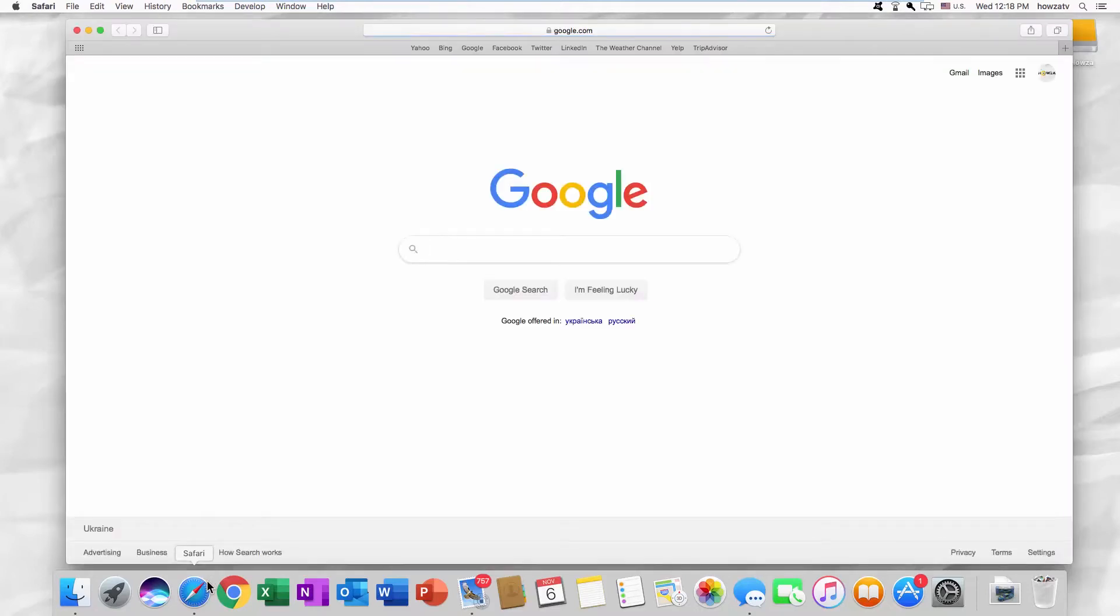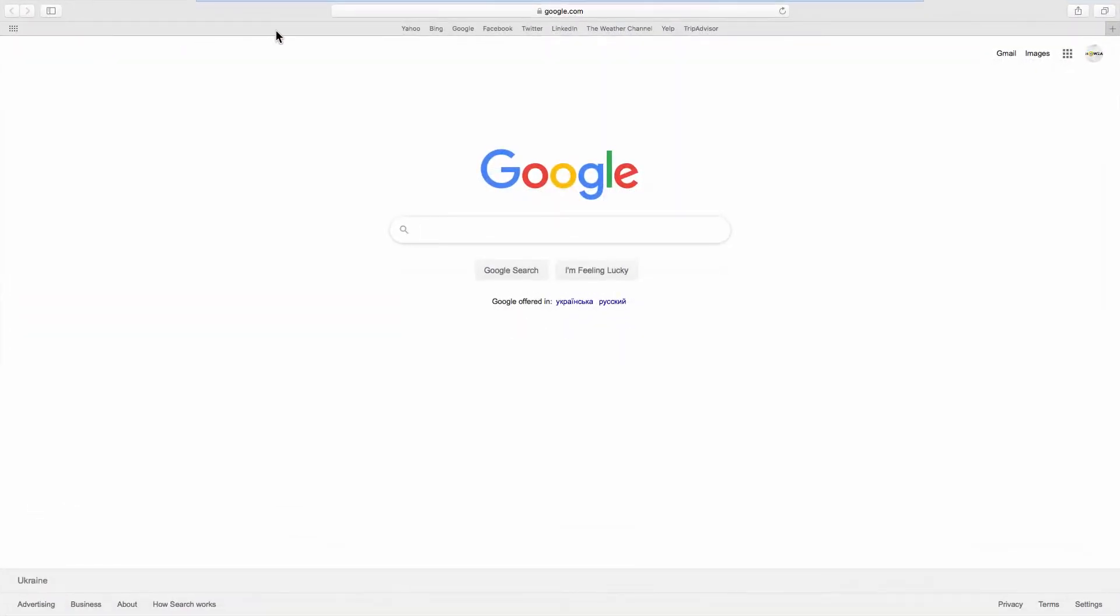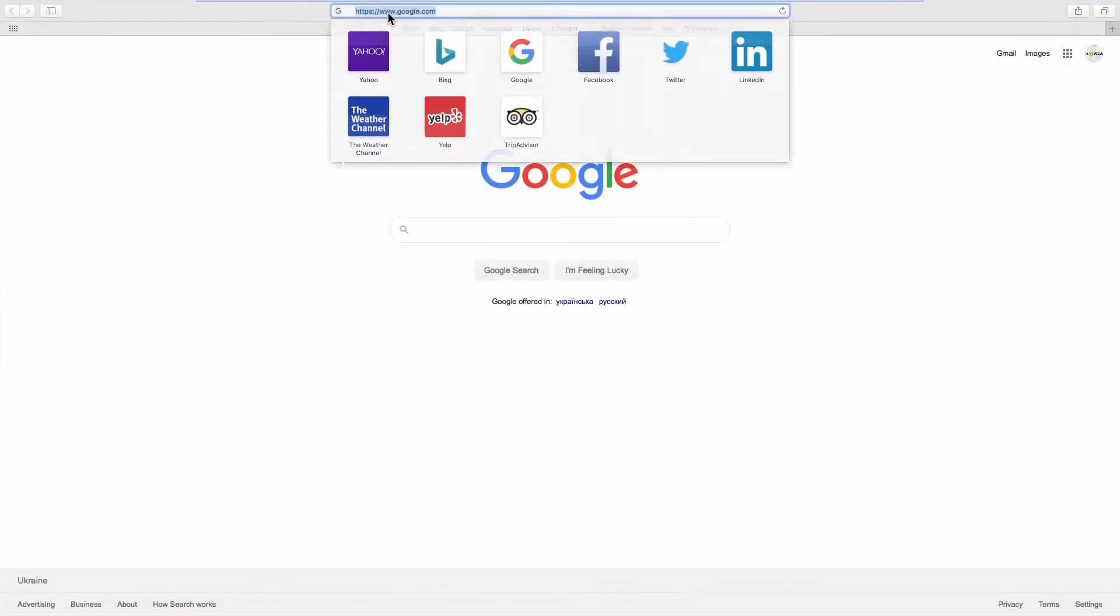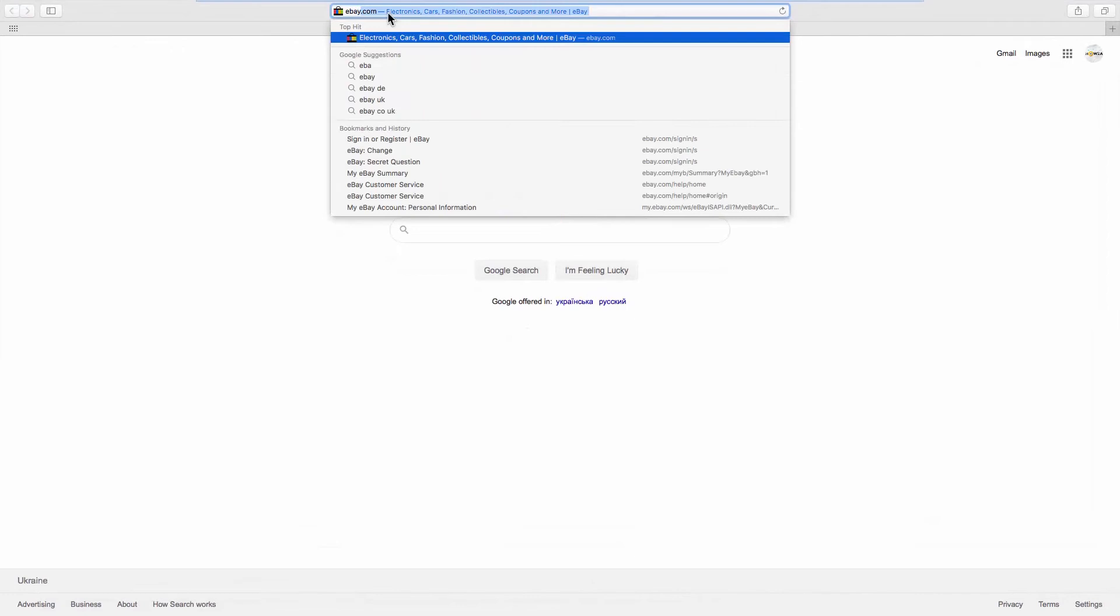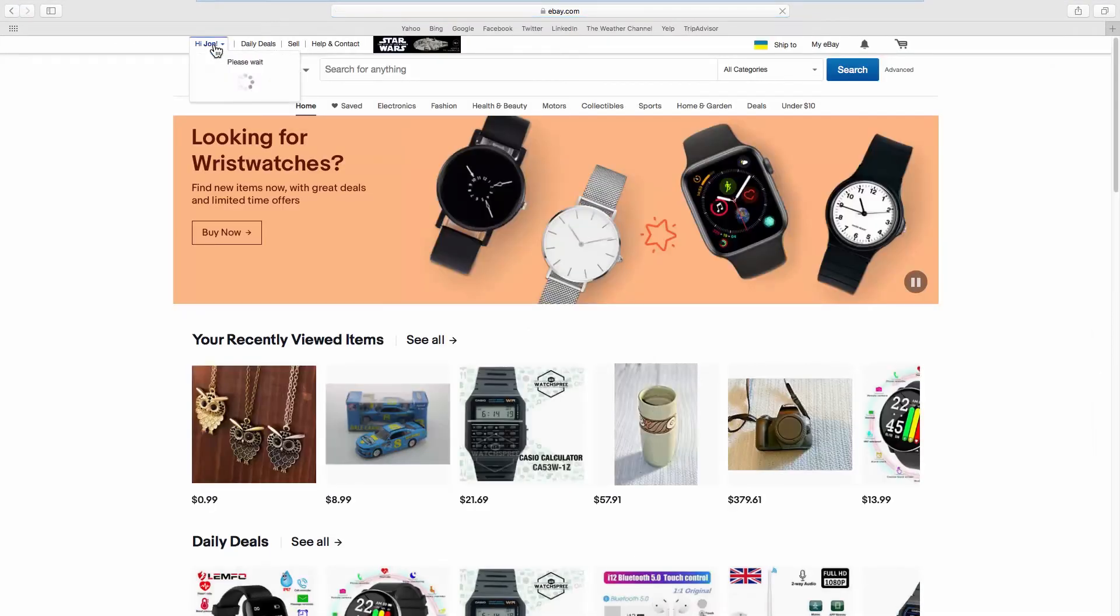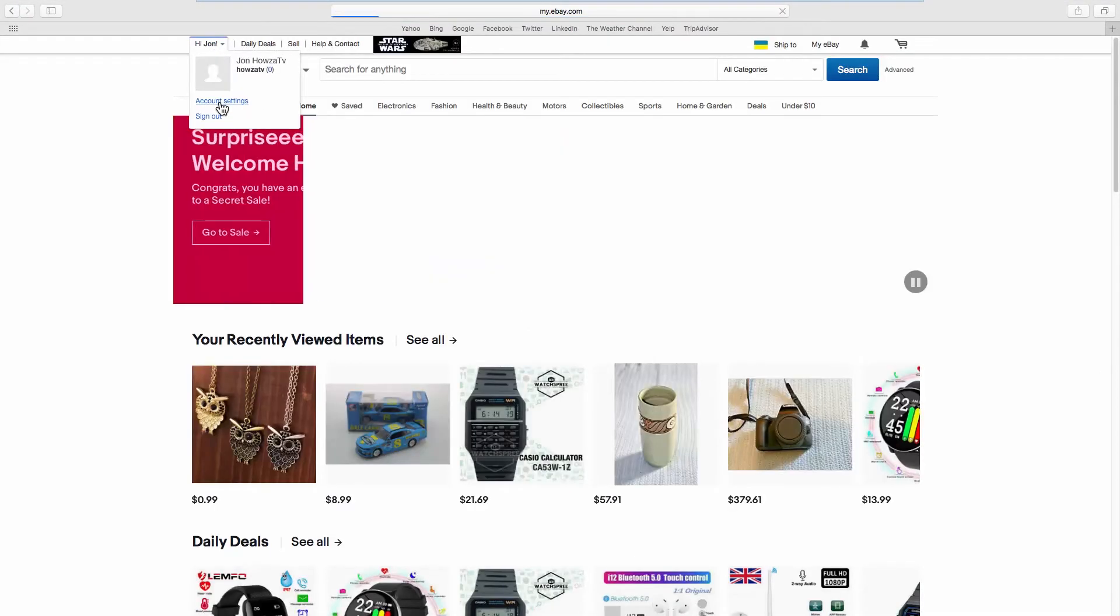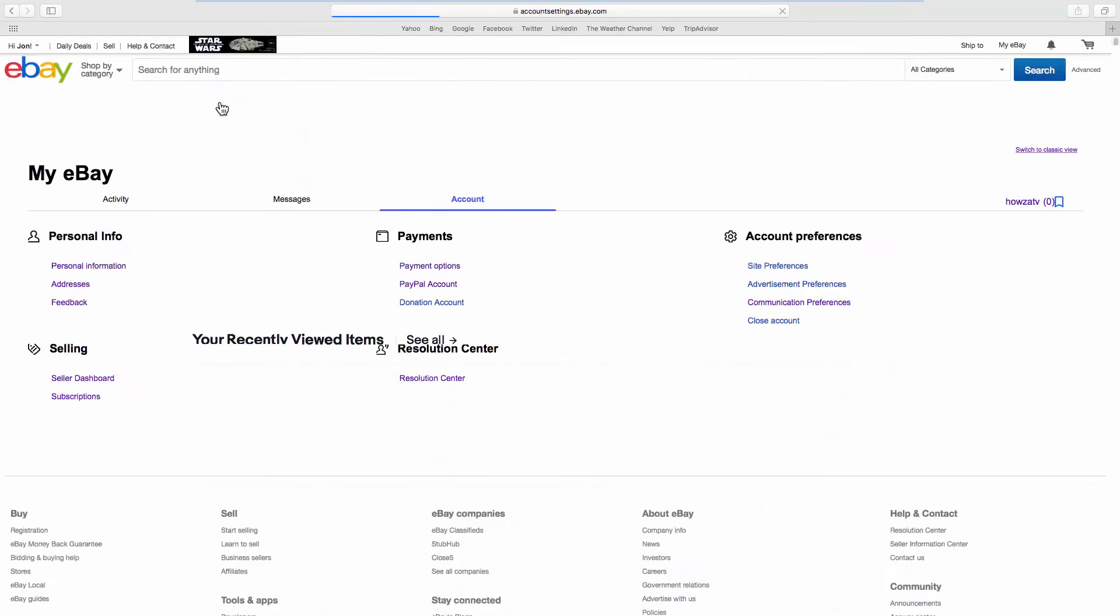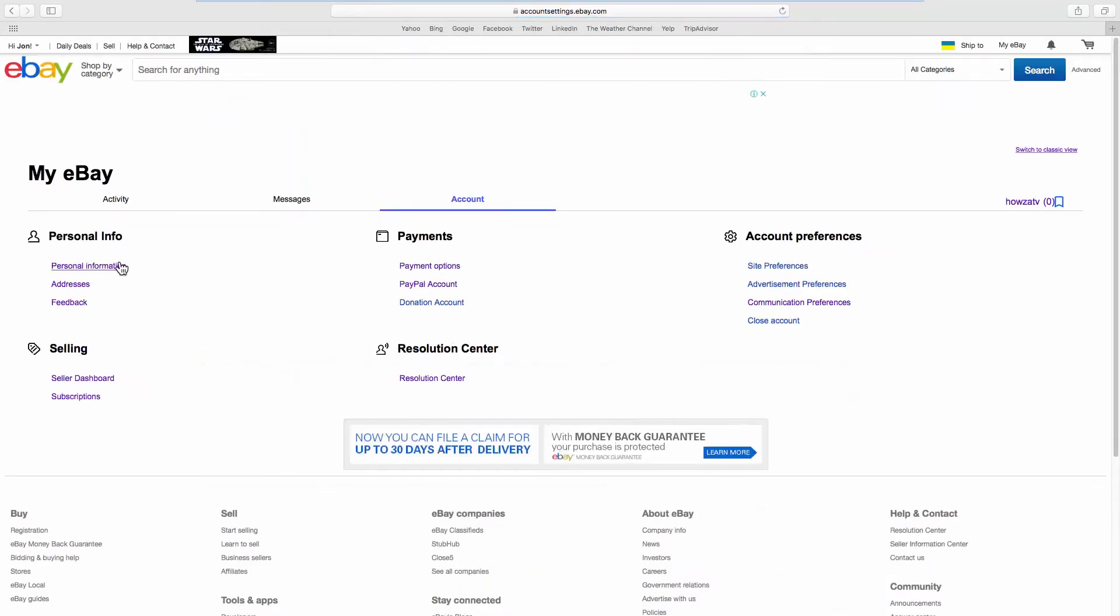Open your web browser and go to the eBay webpage. Click on the account name at the top left corner of the page. Select Account Settings from the list. Look for Personal Info and go to Personal Information.